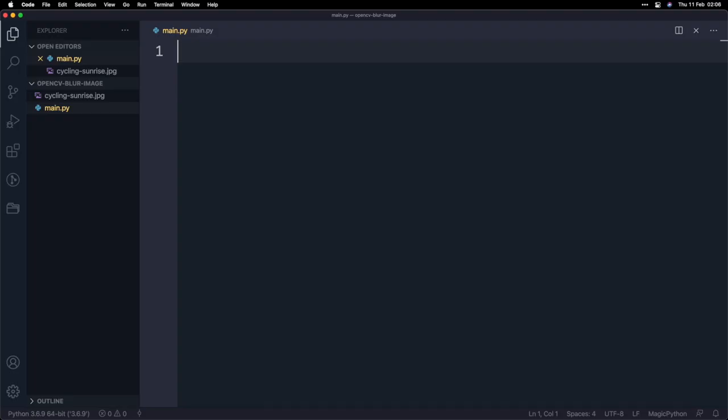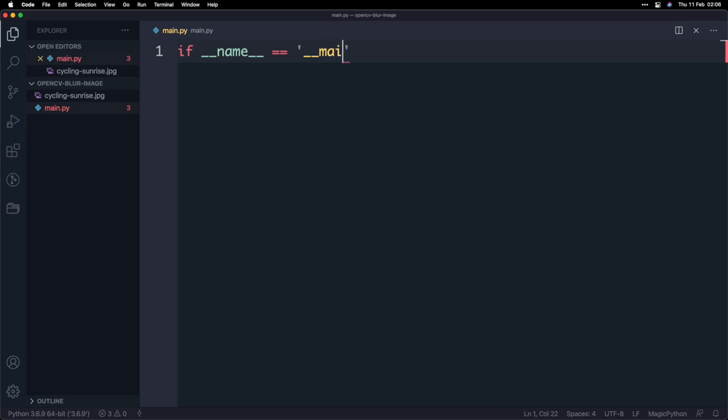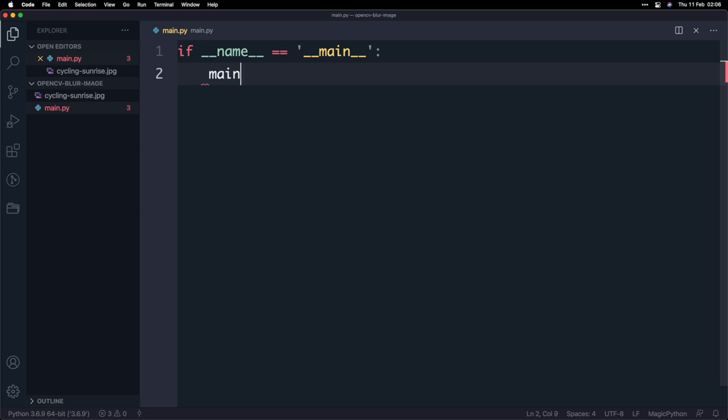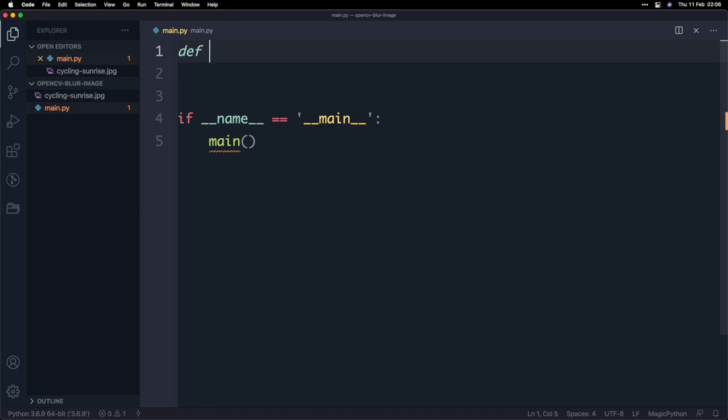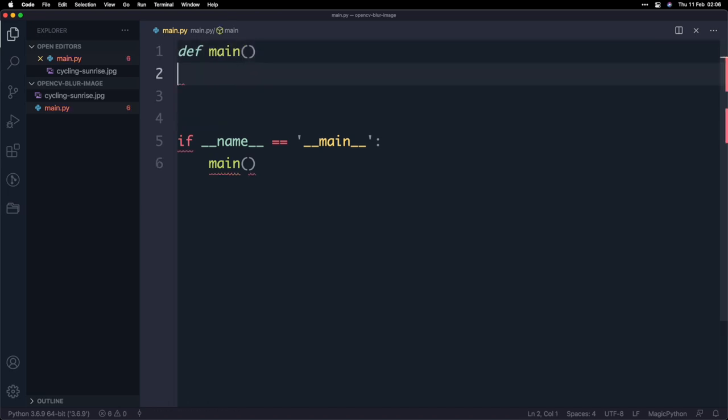So I'm going to start off by writing the classic if name main check. If you've watched my other Python project videos you know I like to start off every program with this. This essentially tells Python where we want to start running the program and in this case we're going to run the main function or we're going to start with the main function and I'm going to define it up here and we'll just leave it empty for now.